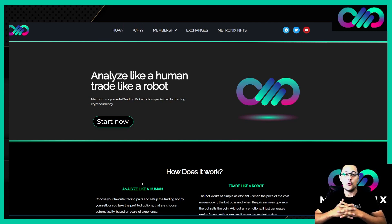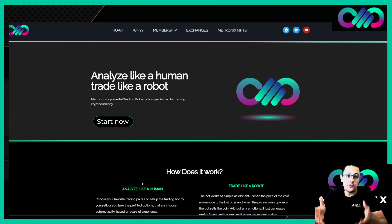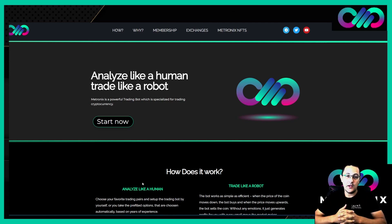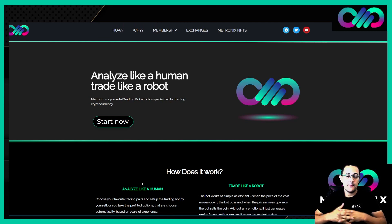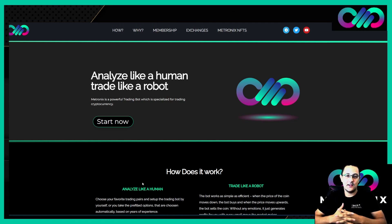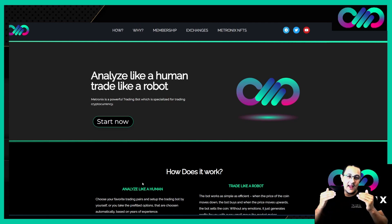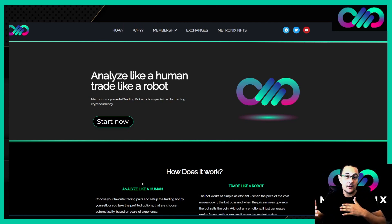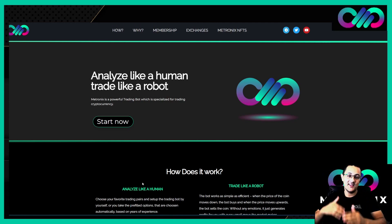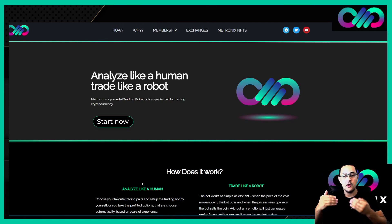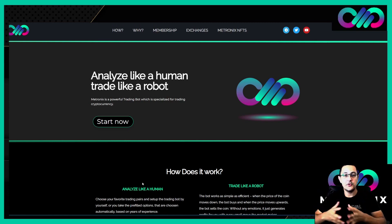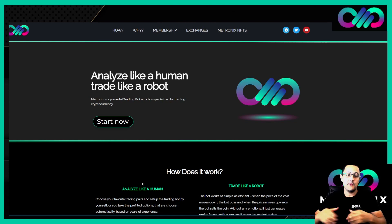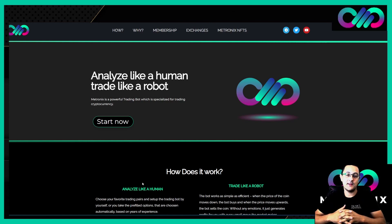First of all, what is Metronix? Metronix is a half-automatic trading tool, and our slogan is analyze like a human, trade like a robot. We analyze first exactly on the market what we want to do, what is our target, which coins we want, and then Metronix supports you to reach your targets and get the coins you want in your wallet.